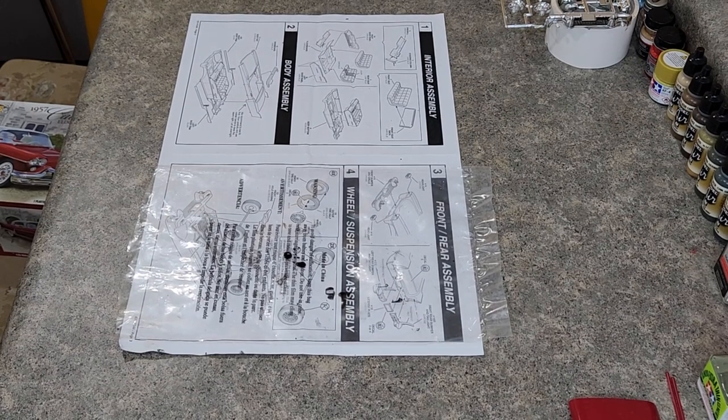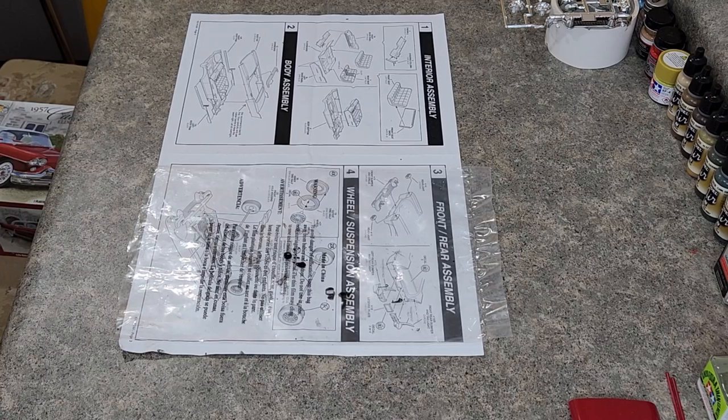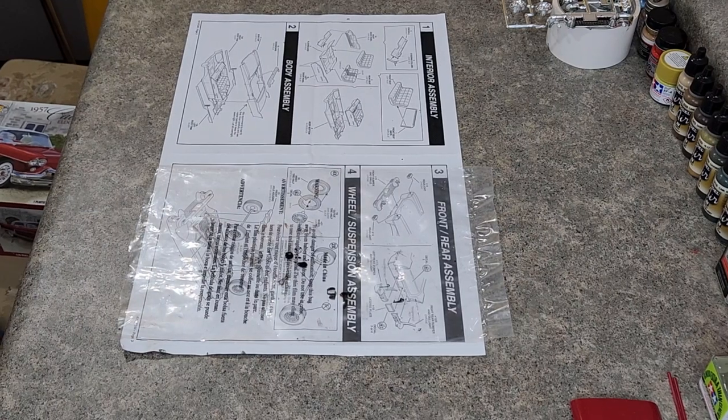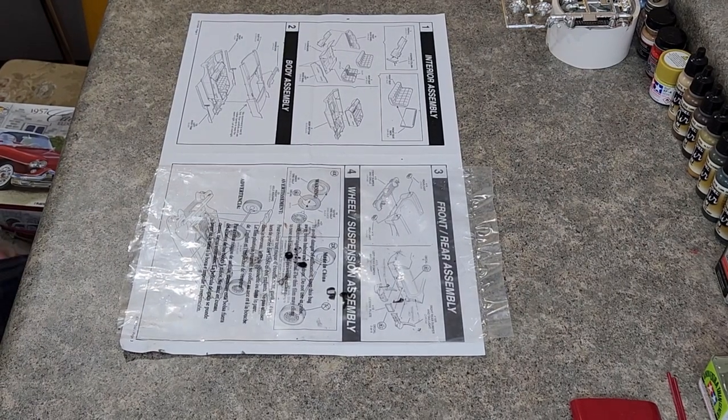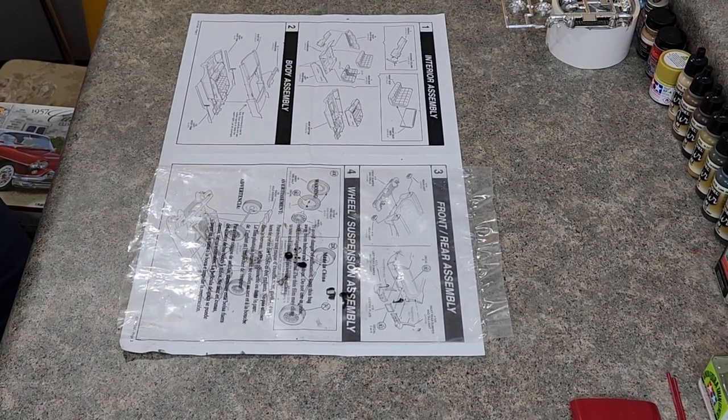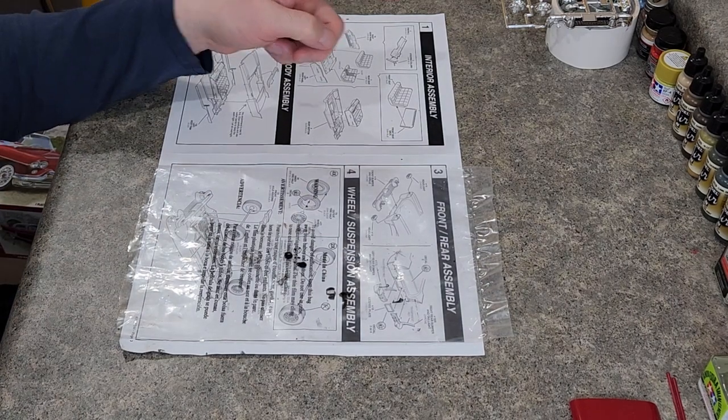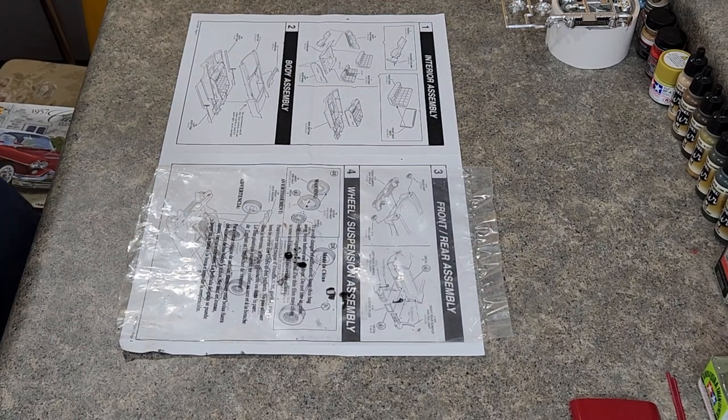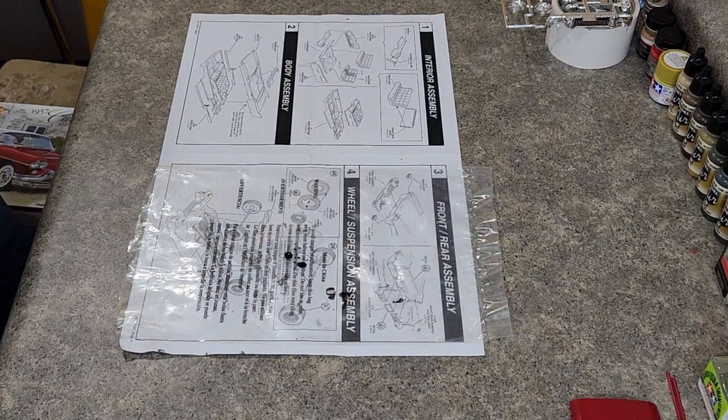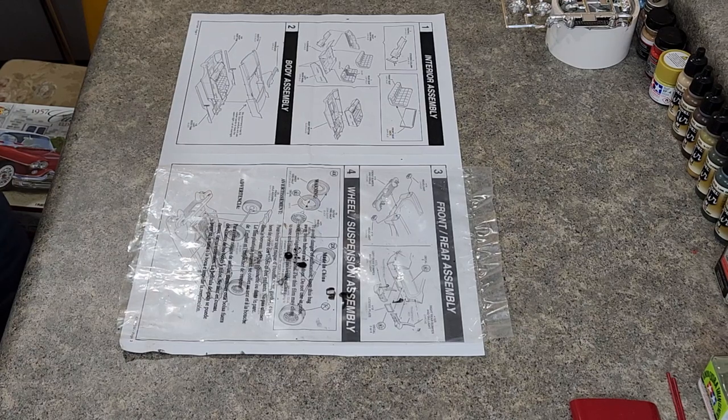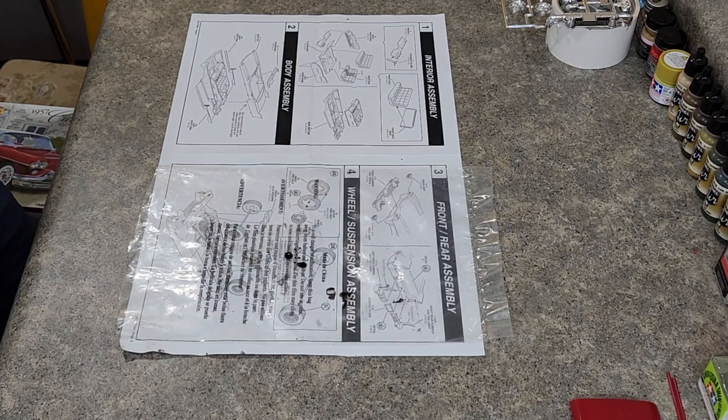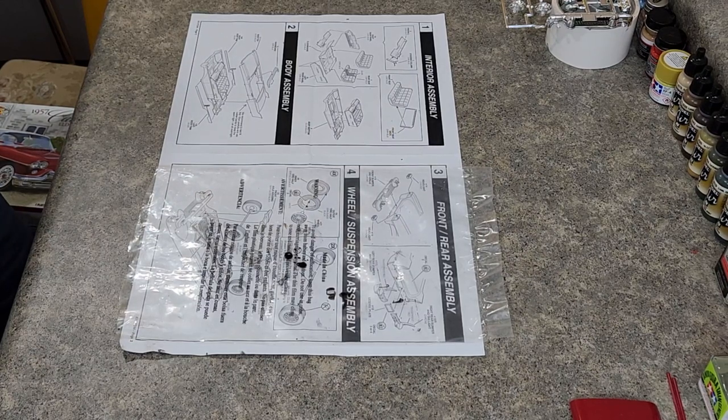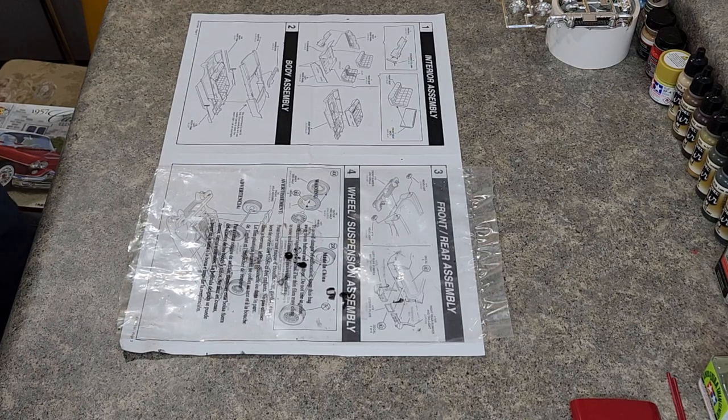Well hello everyone and welcome back to the Atlantis 1957 Cadillac Eldorado Brome build. Last episode we did the panel wash for the grill and the exhaust port on the rear bumpers and also the hubcaps for the model.